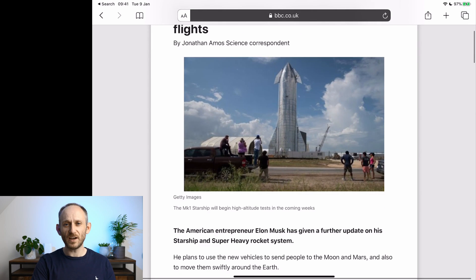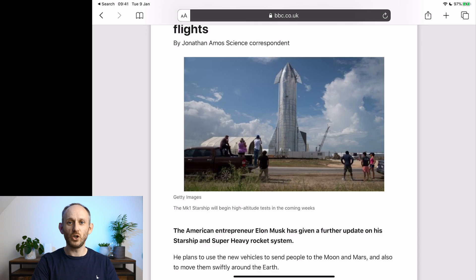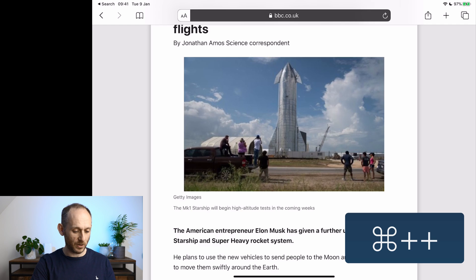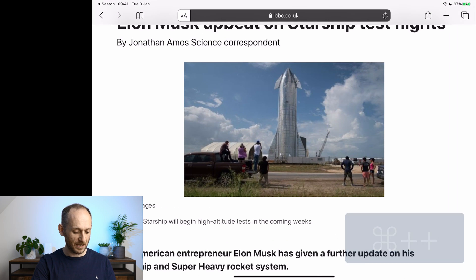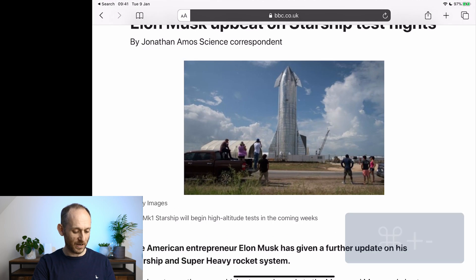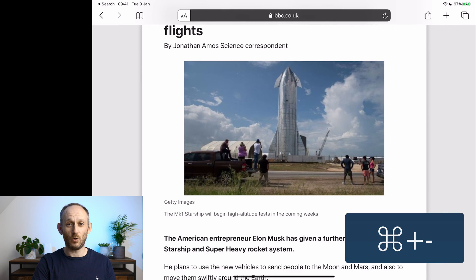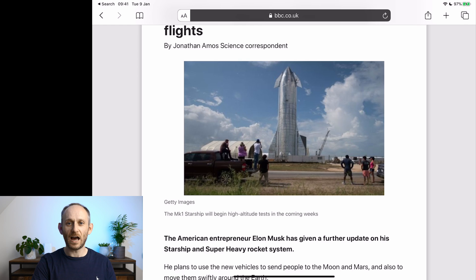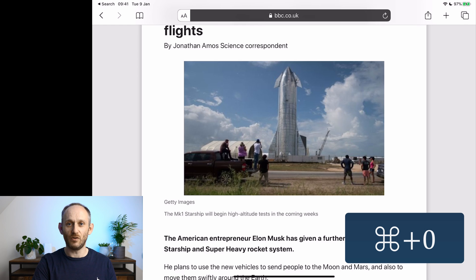Now if your eyesight isn't great and you want to zoom in — and this works on all pages, not just Reader Mode — rather than doing the pinch and zoom, there's a keyboard shortcut for controlling the zoom level. Press Command and Plus to zoom in, Command and Minus to zoom out, and if you want to return to the original zoom level at any point, hit Command and Zero.